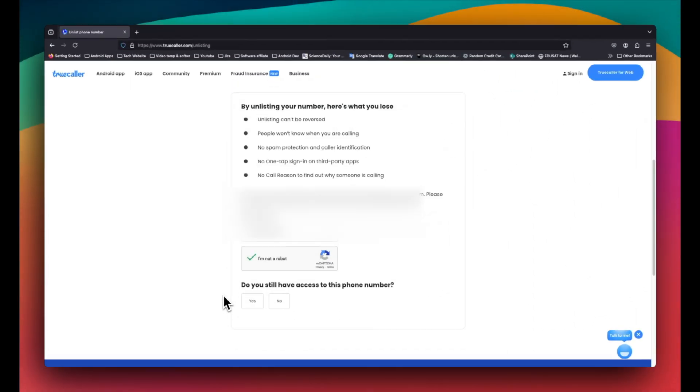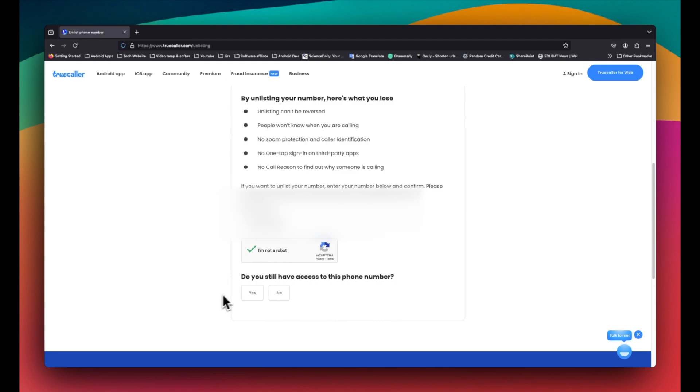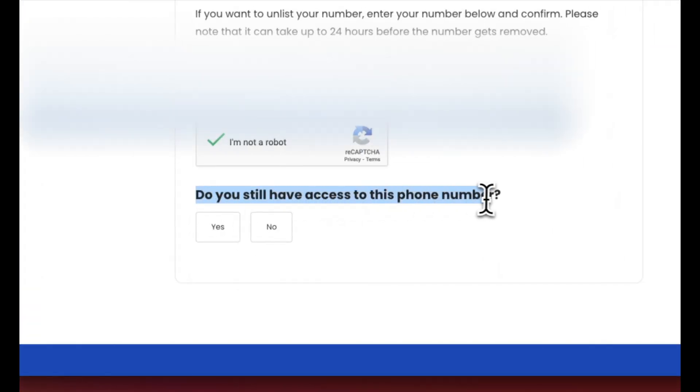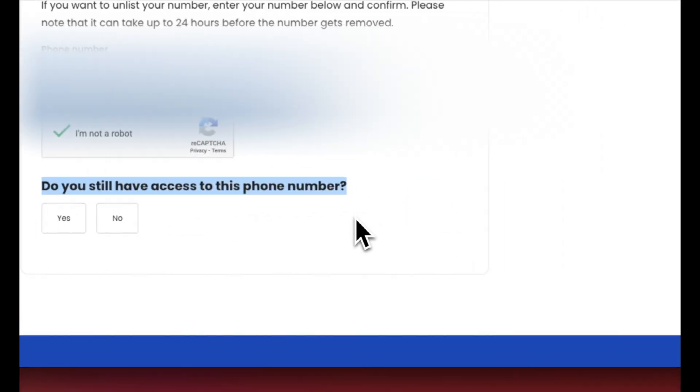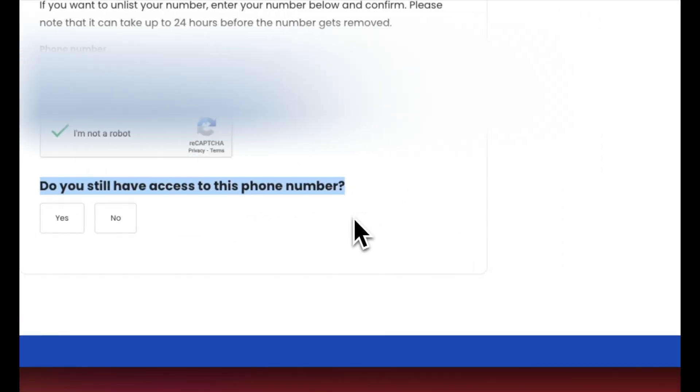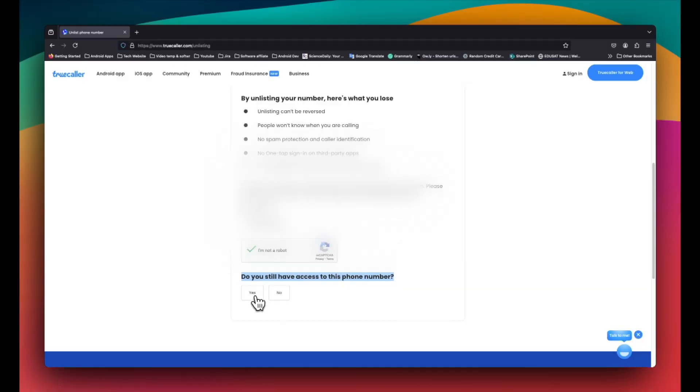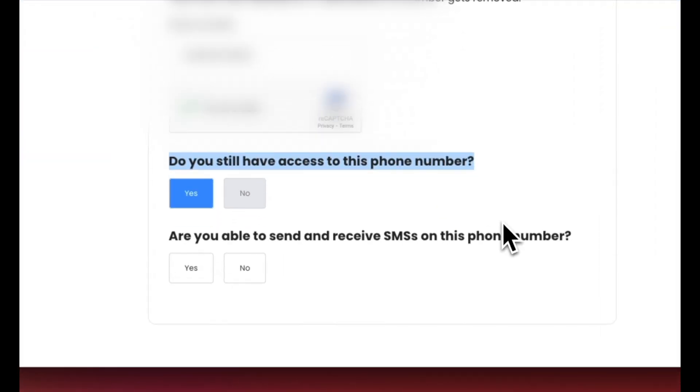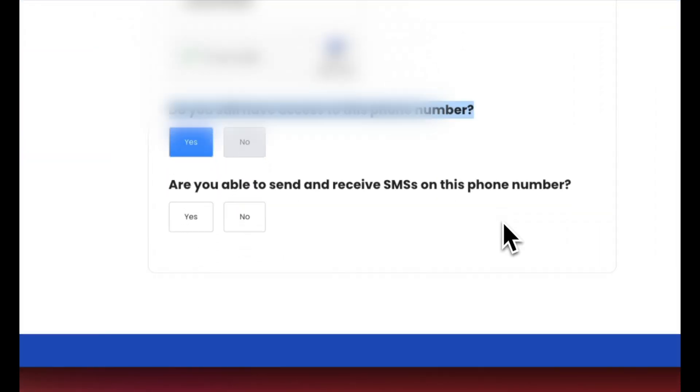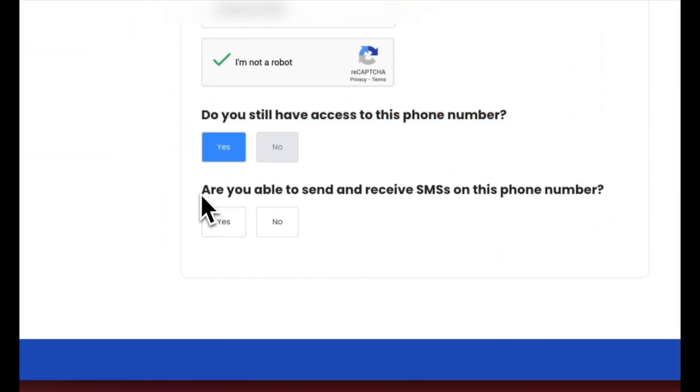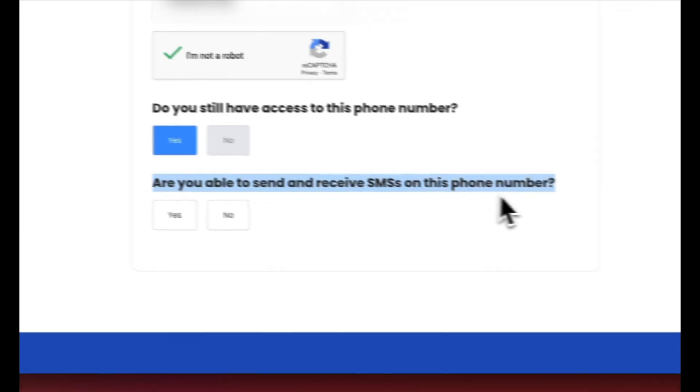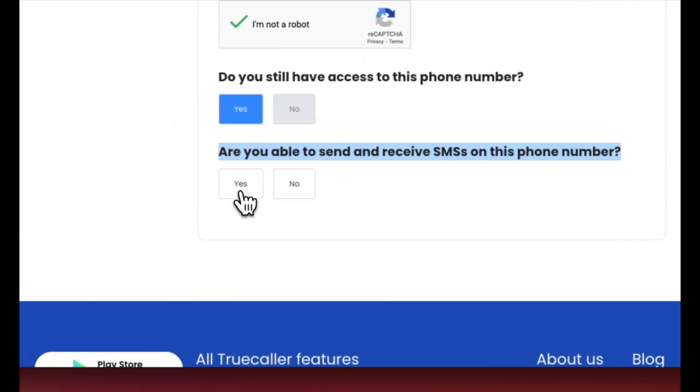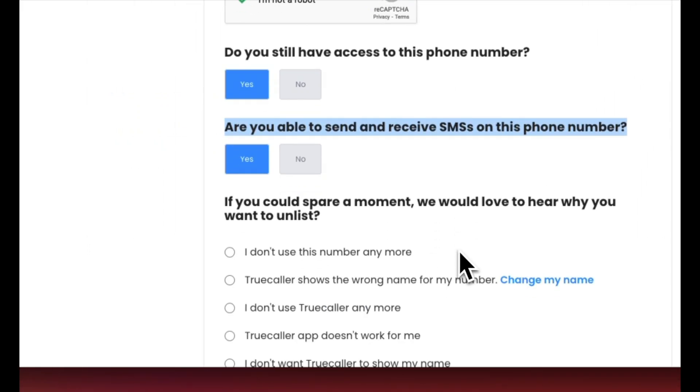Complete the captcha to move to the next step. Next, it will ask, do you still have access to your phone number? Click Yes if your number is still working and you want to unlist. Then it will ask, are you able to send and receive SMS on this phone number? Again, select Yes.